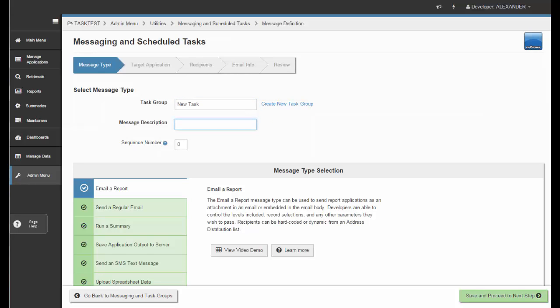You can name your individual task as well. The sequence number is not required, but if you want to prioritize or order your tasks within your task group, you can do so here. For example, if you have a report that needs to run after a summary runs, you would have a task group with at least two tasks. Task one would be the summary, and then task two with sequence number two would be the report. When the summary finishes, it would automatically execute the report.